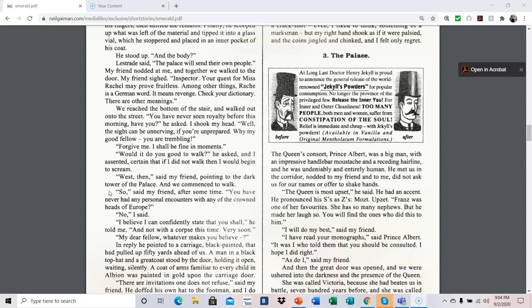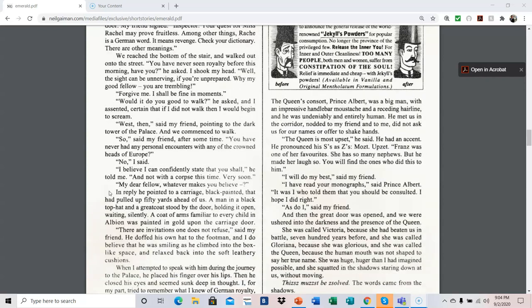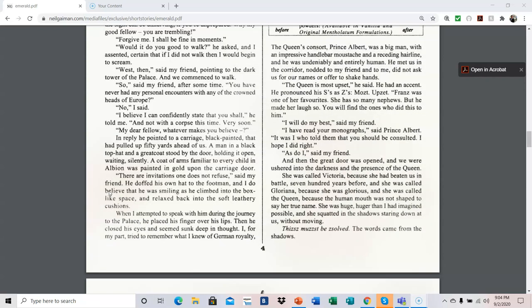My dear fellow, whatever makes you believe? In reply, he pointed to a carriage, black painted that had pulled up fifty yards ahead of us. A man in a black top hat and a great coat stood by the door, holding it open, waiting silently. A coat of arms familiar to every child in Albion was painted in gold upon the carriage door. There are invitations one does not refuse, said my friend. He doffed his own hat to the footman, and I do believe that he was smiling as he climbed into the box-like space and relaxed back into the soft leathery cushions.